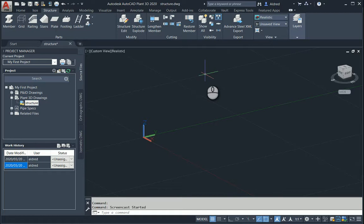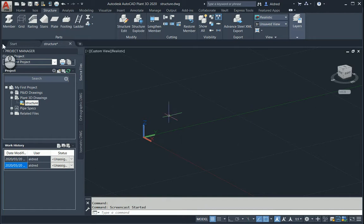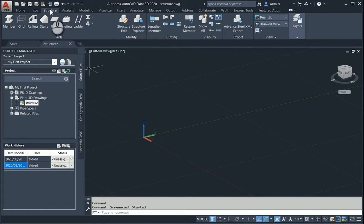I'm going to show you how the grid feature works in your structures for AutoCAD Plant 3D. First, I'll create a DWG or drawing file — a structure drawing file — which will be separate from my piping and equipment file. To set up my grid, make sure you select the Structure tab and then click on Grid.